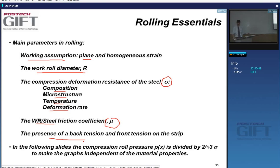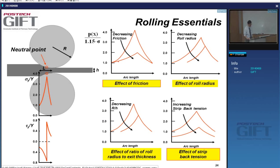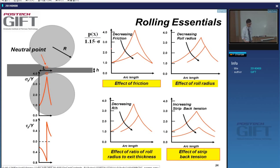Another very efficient way of reducing the friction hill is to increase the tension on the strip. Increasing back tension gives a decrease in the friction hill. You can also reduce rolling loads by decreasing the roll radius, although the amount of deformation you give may be smaller. The parameter Q — friction times contact length LP divided by mean thickness — determines the mean pressure PM via the analytical equation, where sigma M is the flow stress of the material.